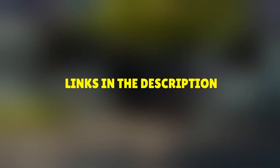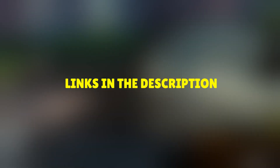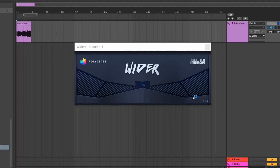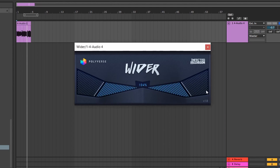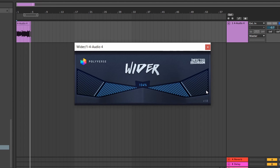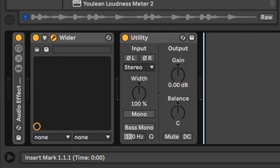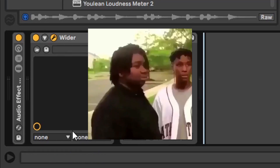In this quick video I'm going to show you two essential plugins that you can use to widen your sound. The first one is Wider — it's pretty straightforward and you have only one parameter that you can change. There is also no problem with mono compatibility, so your sound doesn't disappear.